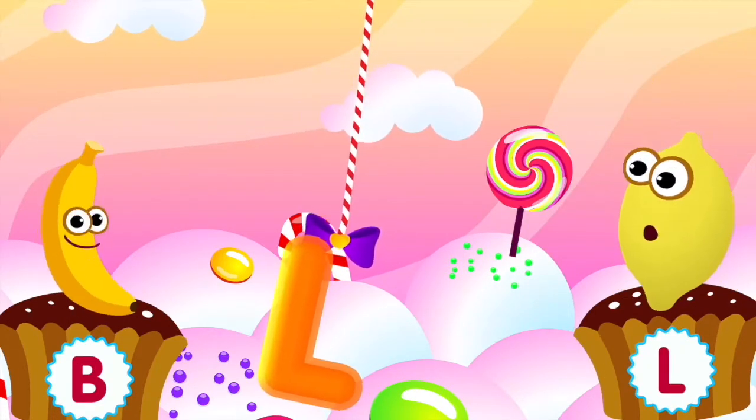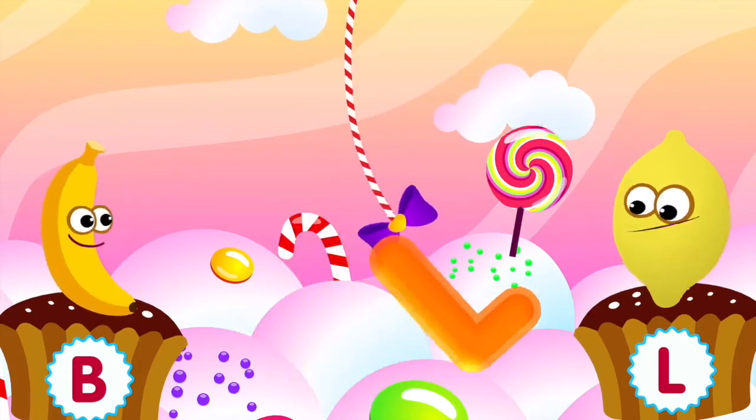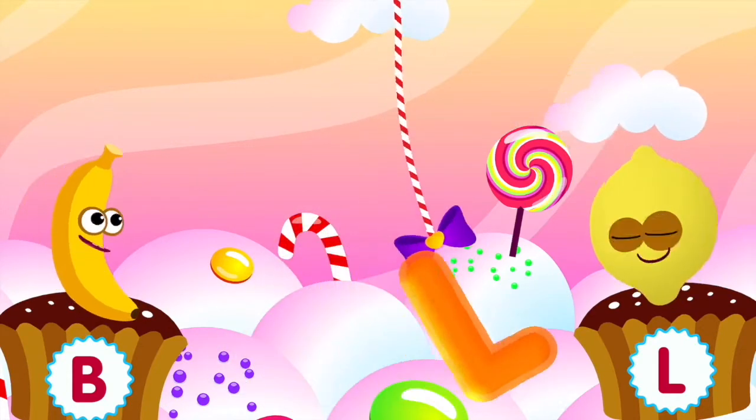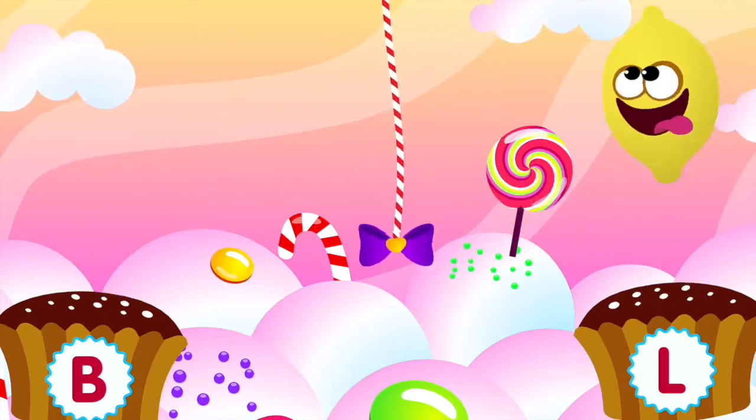Lemon loves the letter L. L. L is for lemon.